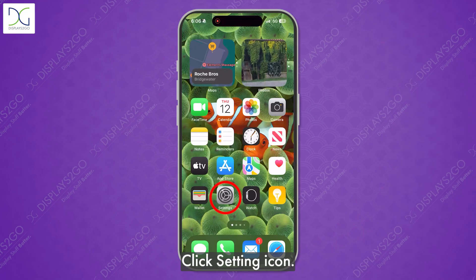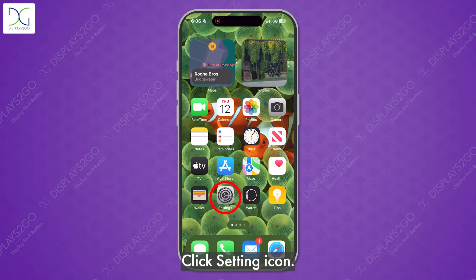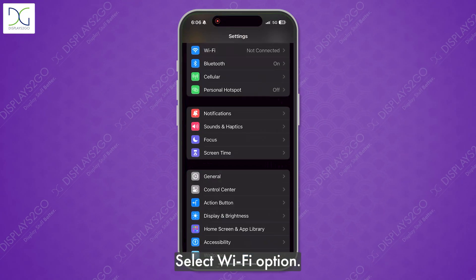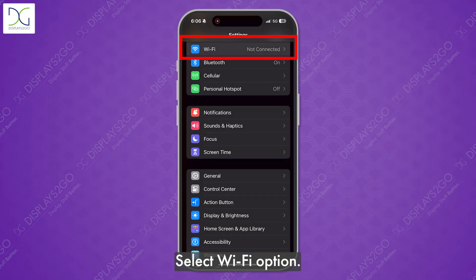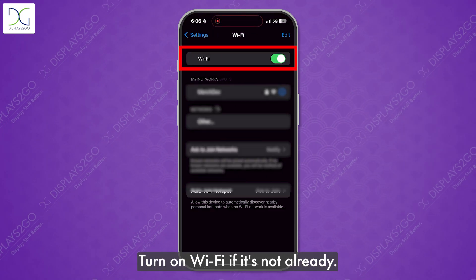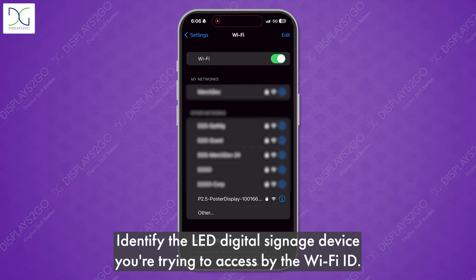Click the settings icon. Select the Wi-Fi option. Turn on Wi-Fi if it's not already.